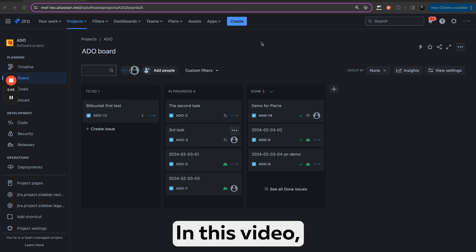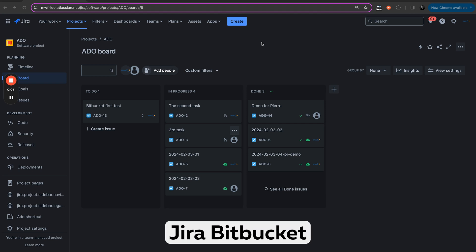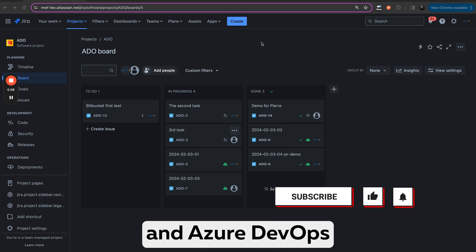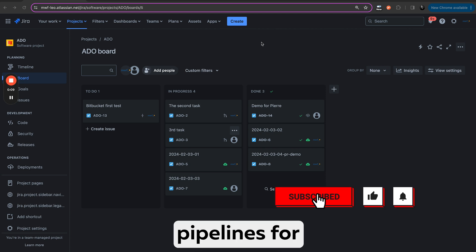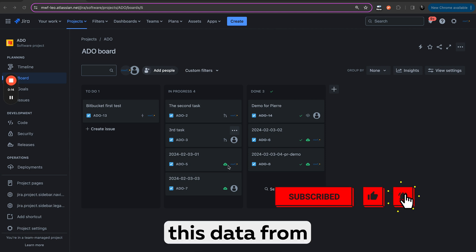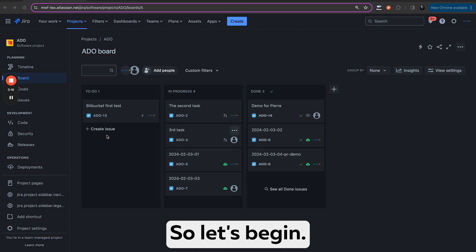Hello everyone. In this video I will show you how you can use Jira with Bitbucket for source code and Azure DevOps pipelines for your deployments, to see all this data from Bitbucket and Azure DevOps in Jira. So let's begin.